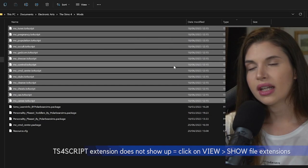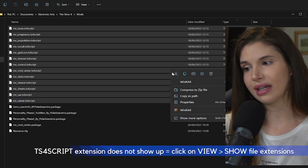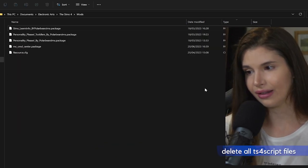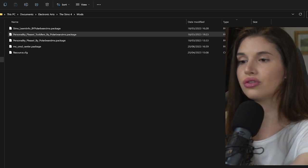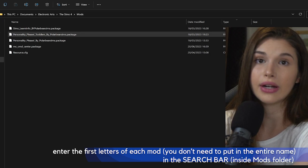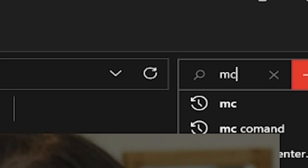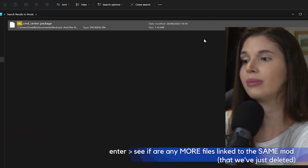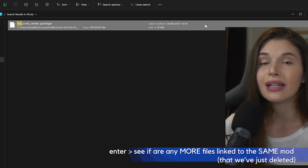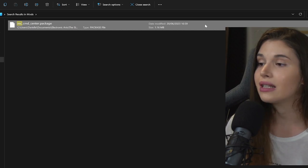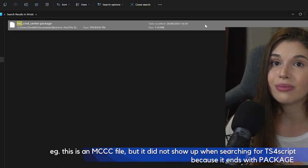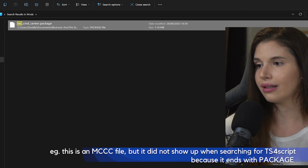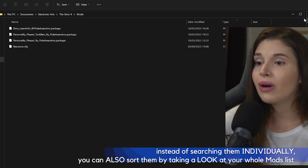We want to eliminate the TS4 script files and get back the updated files if we still want to have the mods in our game. You can press delete or you can just right-click and then delete. Then I want you to enter the first letters of each mod in the search bar over here and click Enter, because there might be some files that end with package and that are named the same.